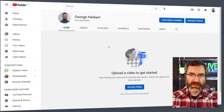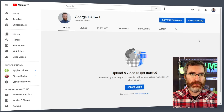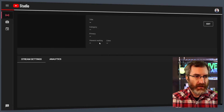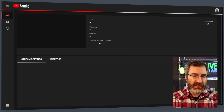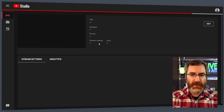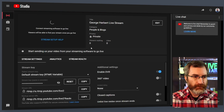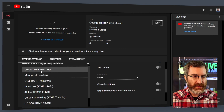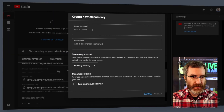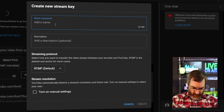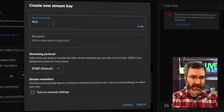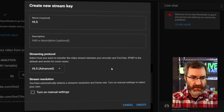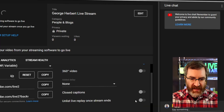We'll start on the YouTube dashboard and create a new live stream. Once the studio loads, we need to create a new stream key. To do this, we change from the default to create a new stream key. We need to give it a name — I'm going to call it HLS — and change the protocol from RTMP to HLS, then click Create.